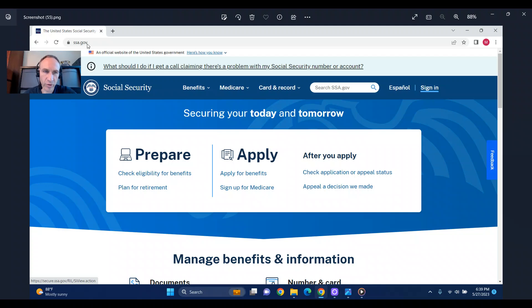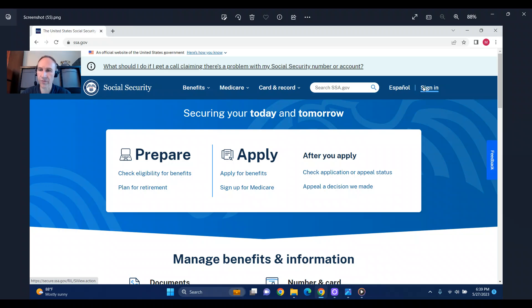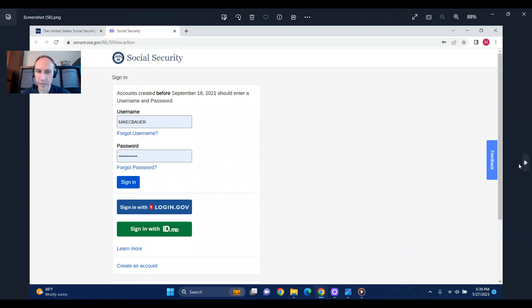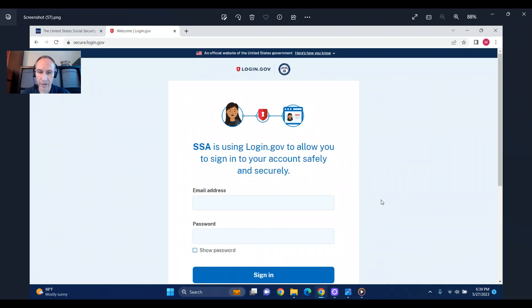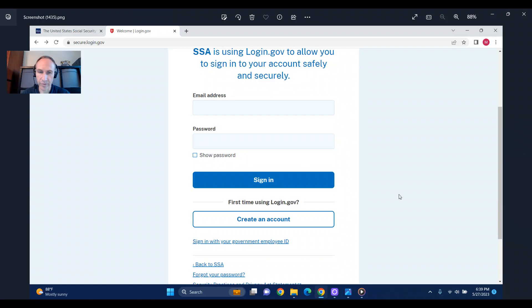So you go to ssa.gov and you see here sign up for Medicare. When you think, okay, I'll just sign up for Medicare. Well, there's a first step. You've got to come over here to sign in, and when you click sign in, it's going to say if you don't have an account prior to September 18, 2021, you have to have a login.gov account. So you would click on sign in with login.gov and then it would go to the bottom of the page here. It's going to say create an account.